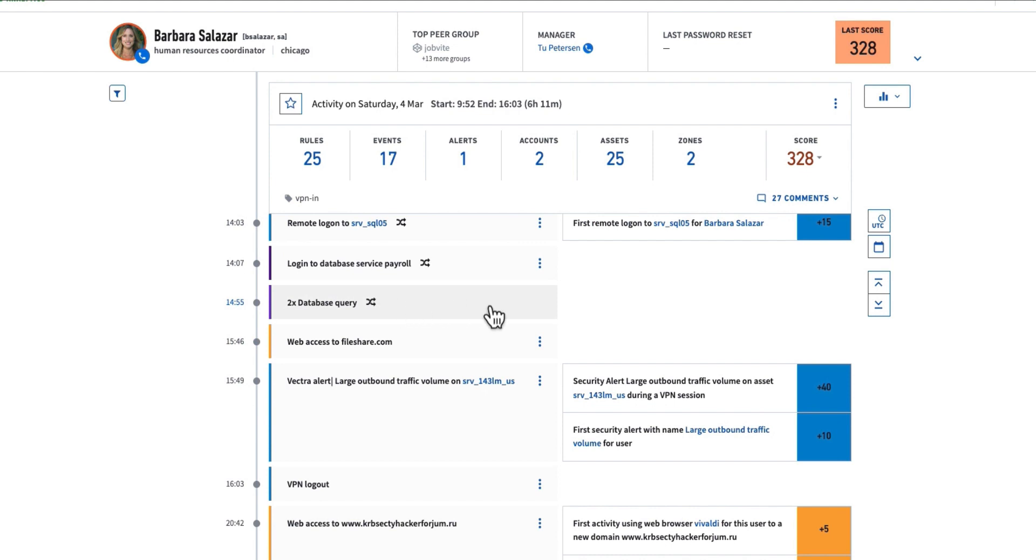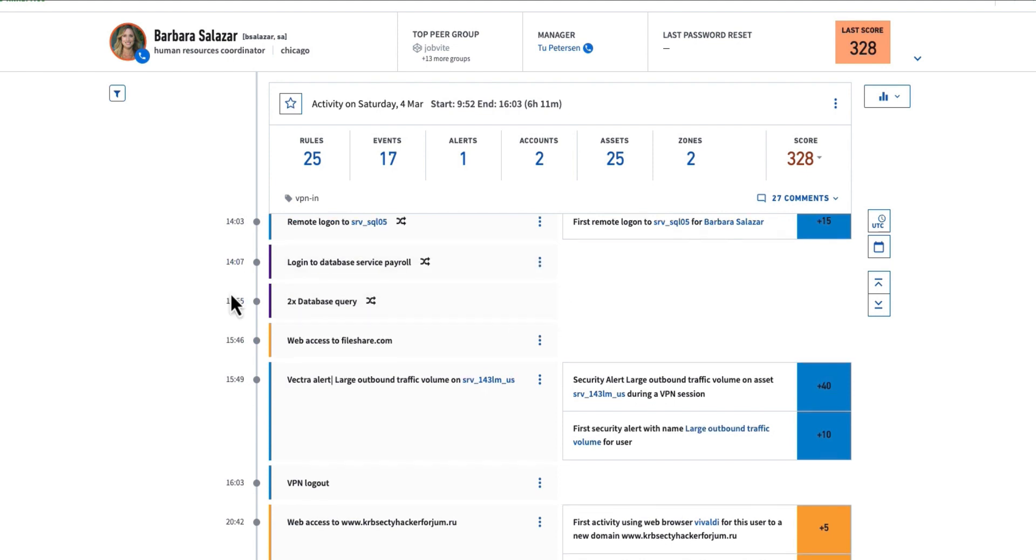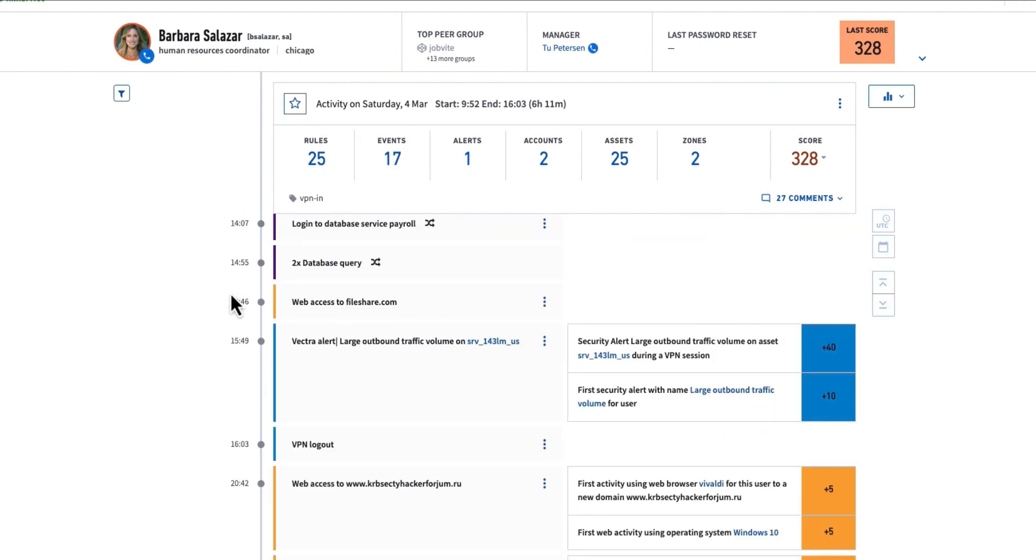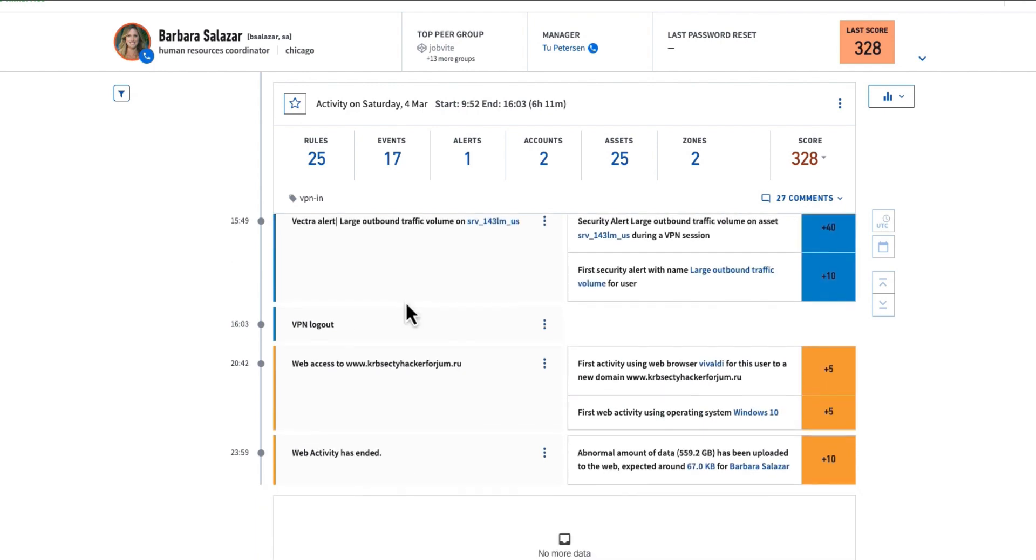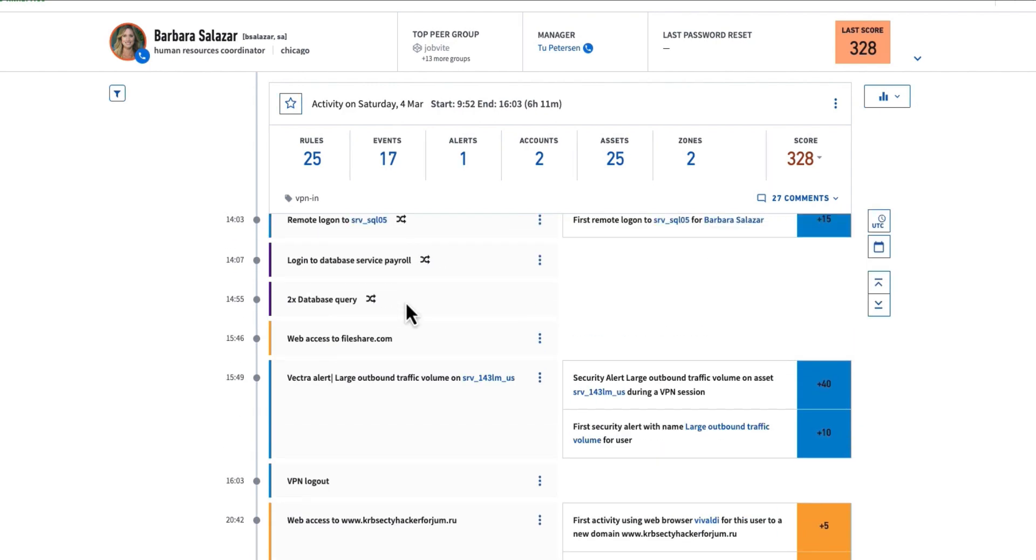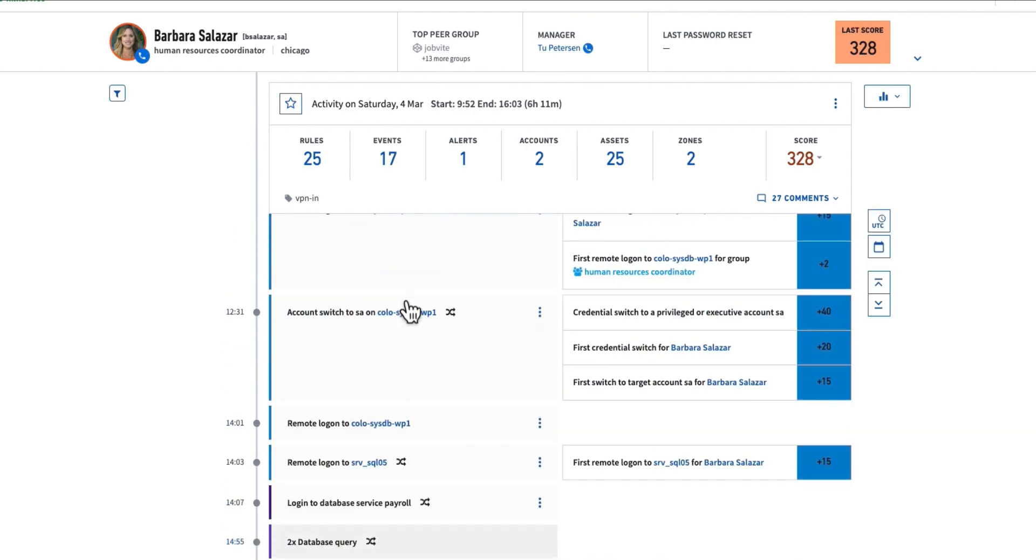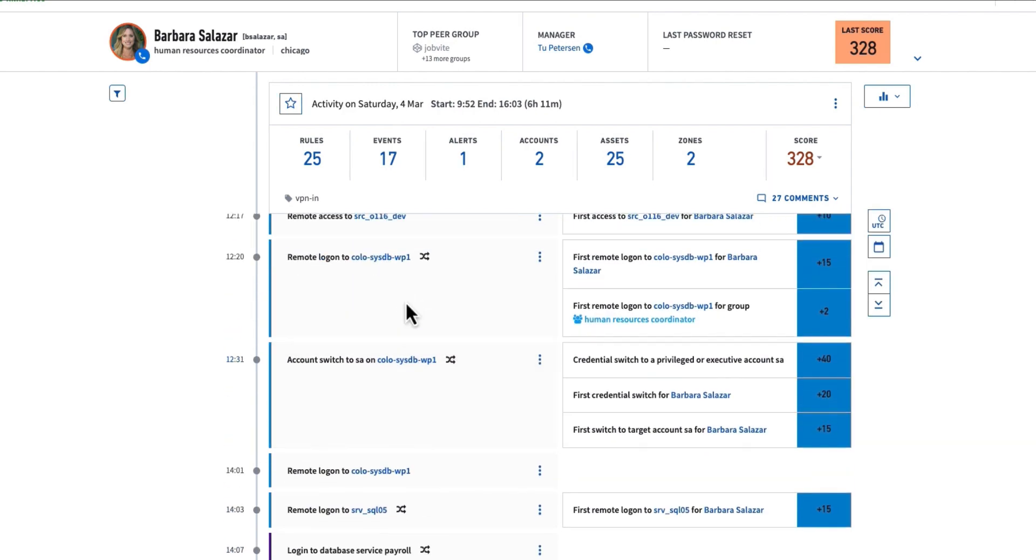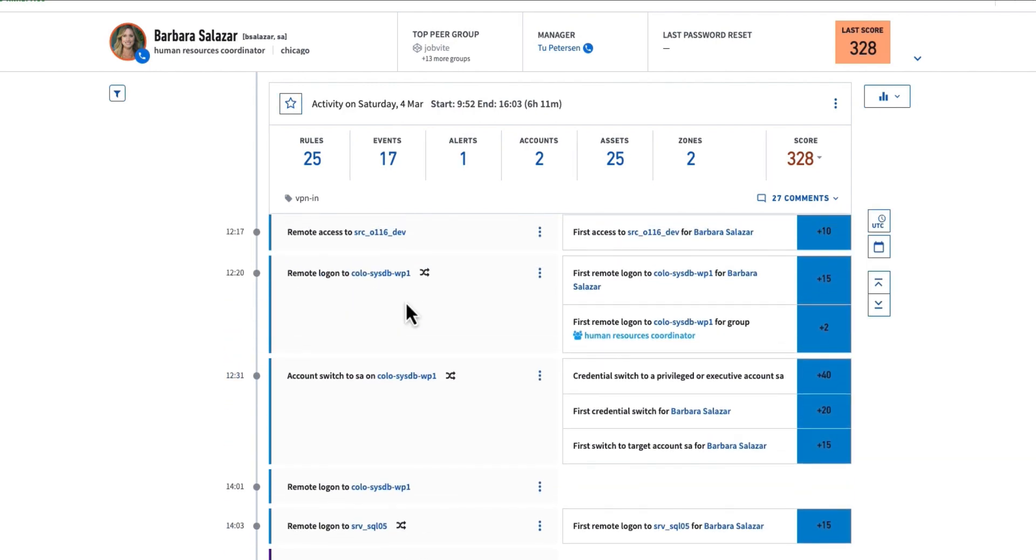But even though she's done this before, we still stitch it into these timelines. So we can see all of this information on everything that Barbara's done. This is a great way to level set and understand, is this really a threat? Should I be investigating this? What should I do next?